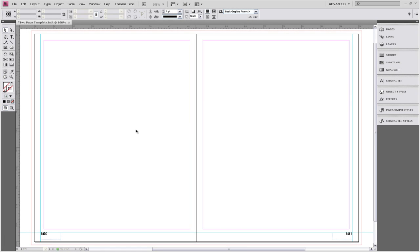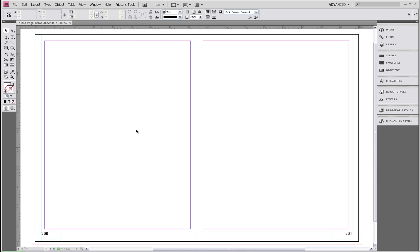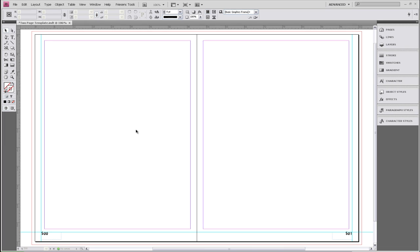Welcome to Friesen's online tutorial series. My name is Katherine and this session is a continuation of creating a two-page template. It will cover more options on how to customize your two-page template using InDesign CS4. We've started with an open two-page template that you've either created yourself or received from your Friesen's representative, and the first thing we're going to add is some columns.